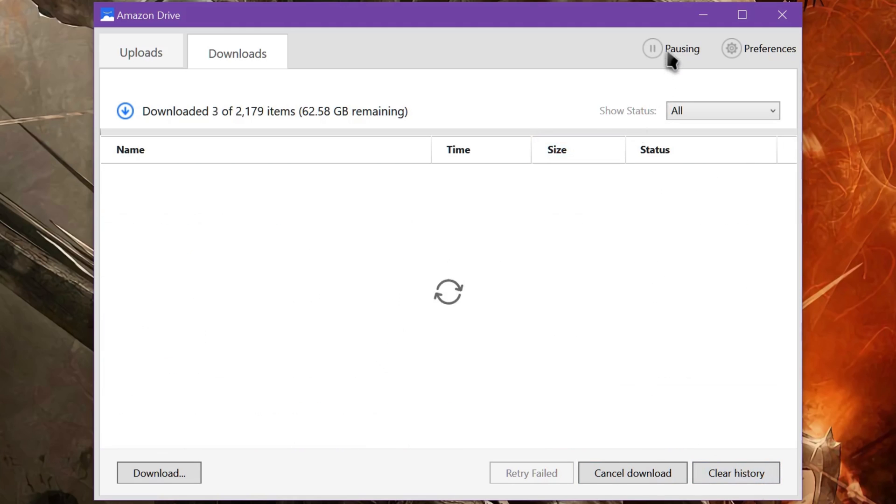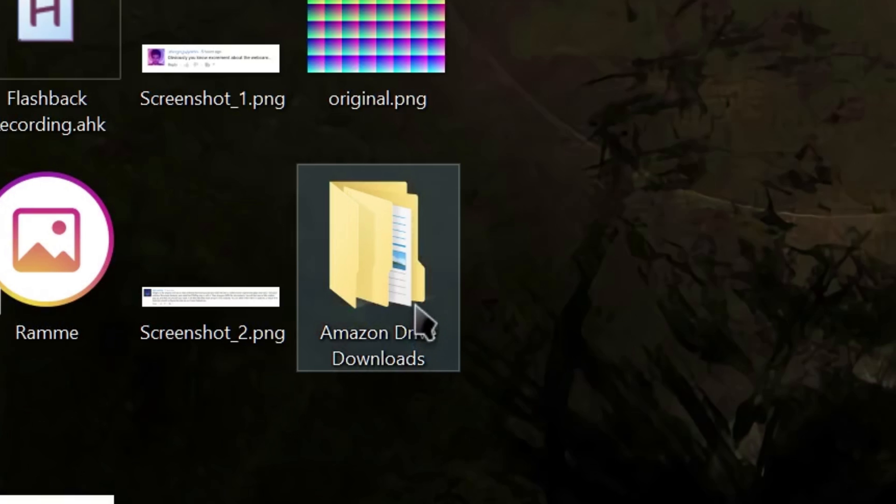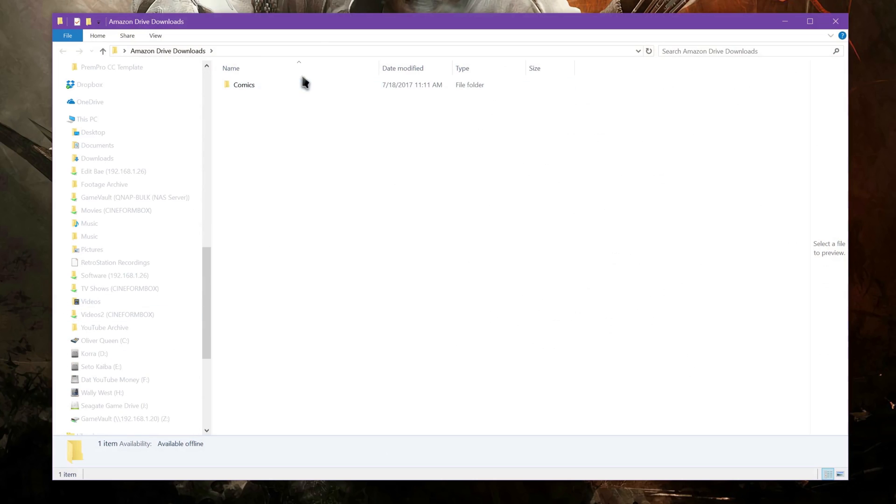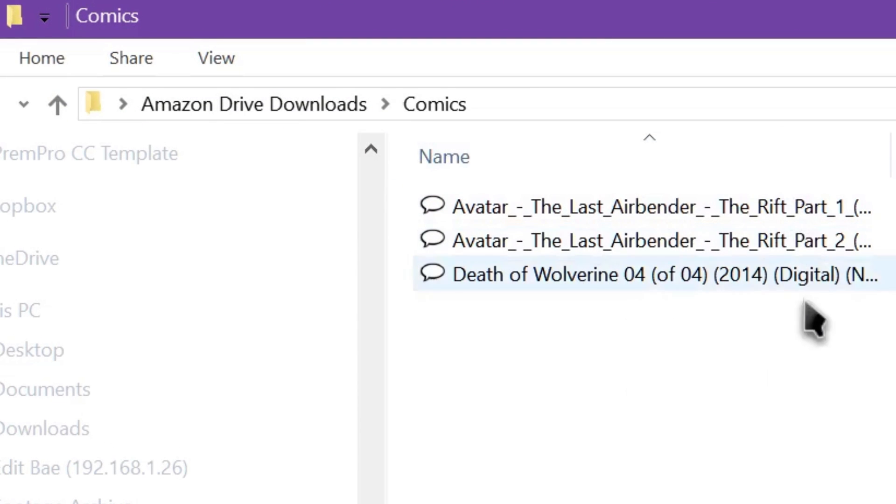So then if I pause it, you can see here it added a folder to my desktop called Amazon Drive Downloads. If I open that up, inside is the Comics folder, and it has begun downloading my comic files from the Amazon Cloud Drive.